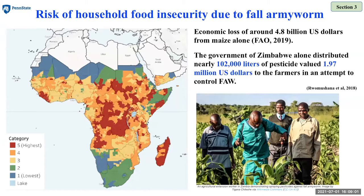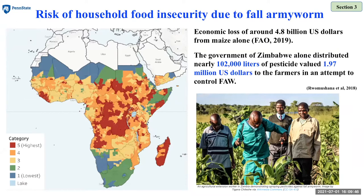To control fall armyworm, many African countries have distributed and spread tons of synthetic pesticides. For example, the government of Zimbabwe alone distributed 102 liters of pesticides valued at about 2 million US dollars. In the picture, we can see an extension worker demonstrating pesticide application in the field without wearing safety gear such as masks or gloves, which is very risky. Although initially subsidized by government, this is not sustainable, and there is a need to develop more sustainable approaches to fall armyworm management.